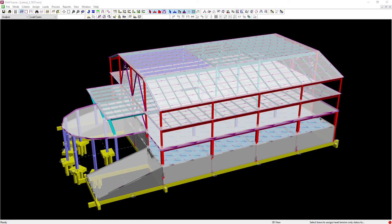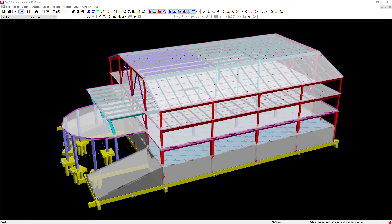Now in a model that contains tension only braces it is important to note that the direction of the applied lateral load would be significant either in the positive or negative x or y directions.